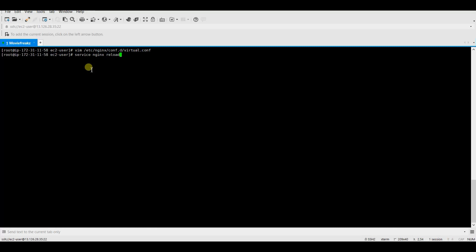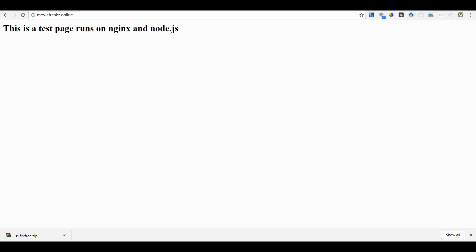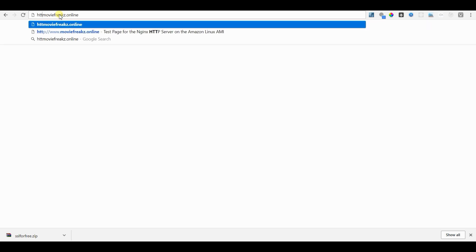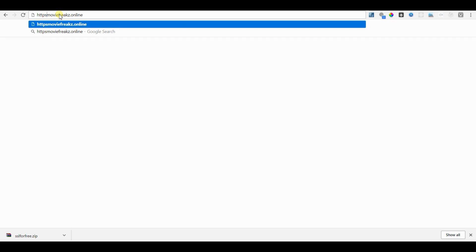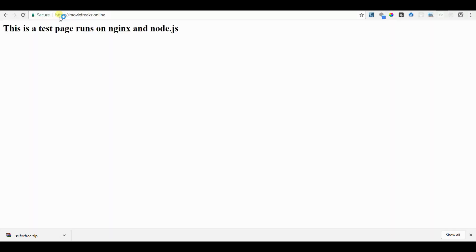Now, the SSL has been enabled to your domain and you can check that by entering the HTTPS URL of your website. Now the browser shows the green secure lock symbol that means your website is HTTPS enabled.